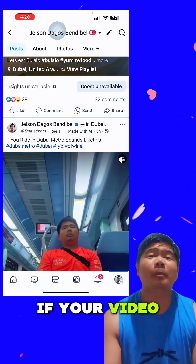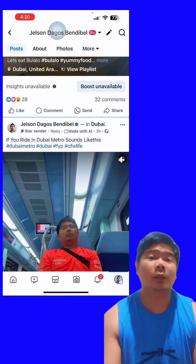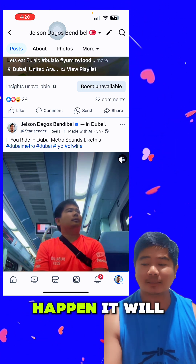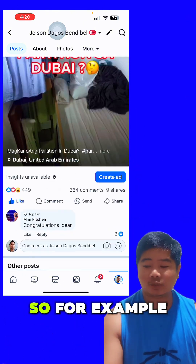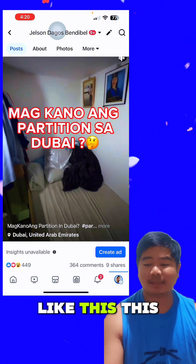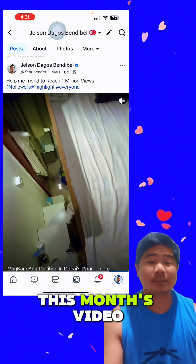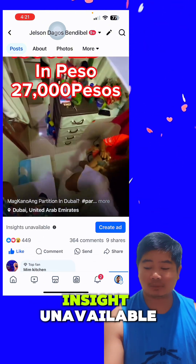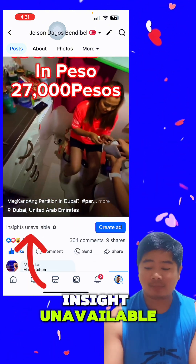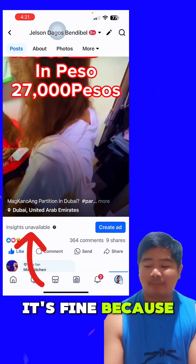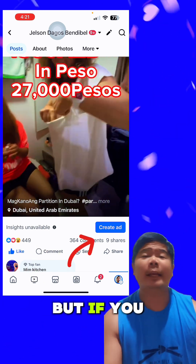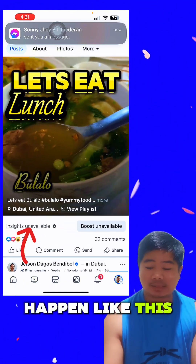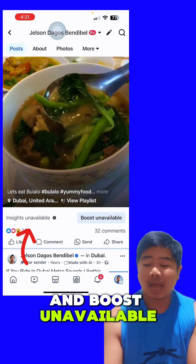But if you reshare your video — for example, an old video you reshare to your timeline — it will happen like this. For example, my video was six months old and I reshared it to my timeline, so it shows 'inside available.' I can create ads also since it's my original video. But if you share a video from another creator, it will show 'inside unavailable' and 'boost unavailable.'